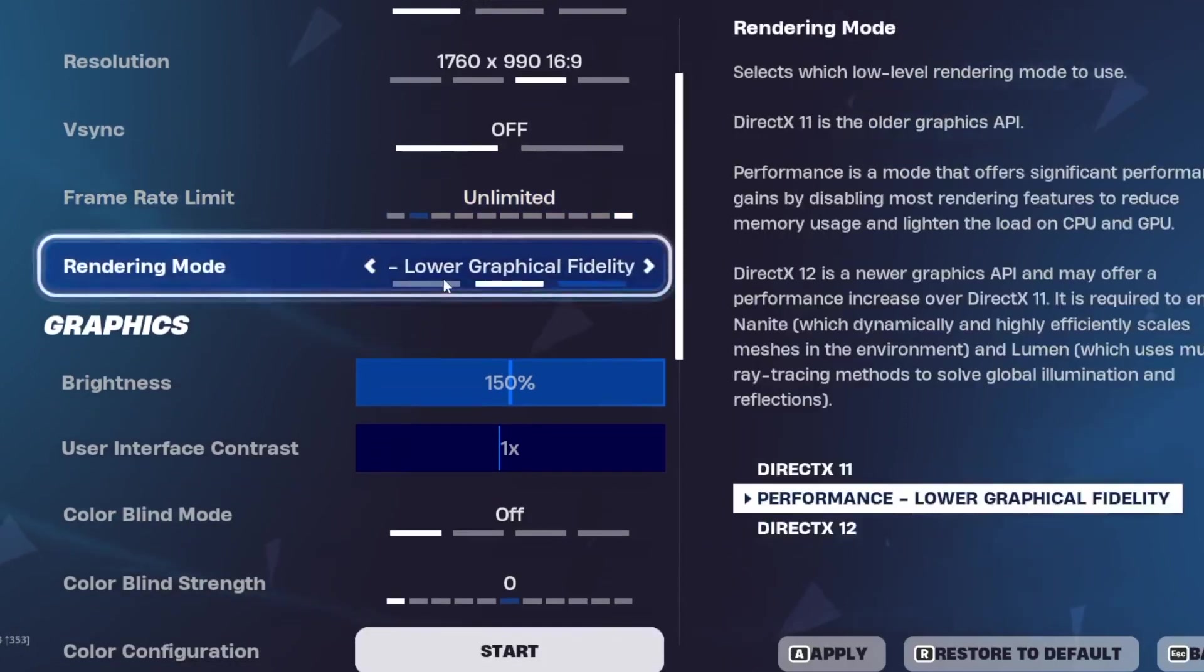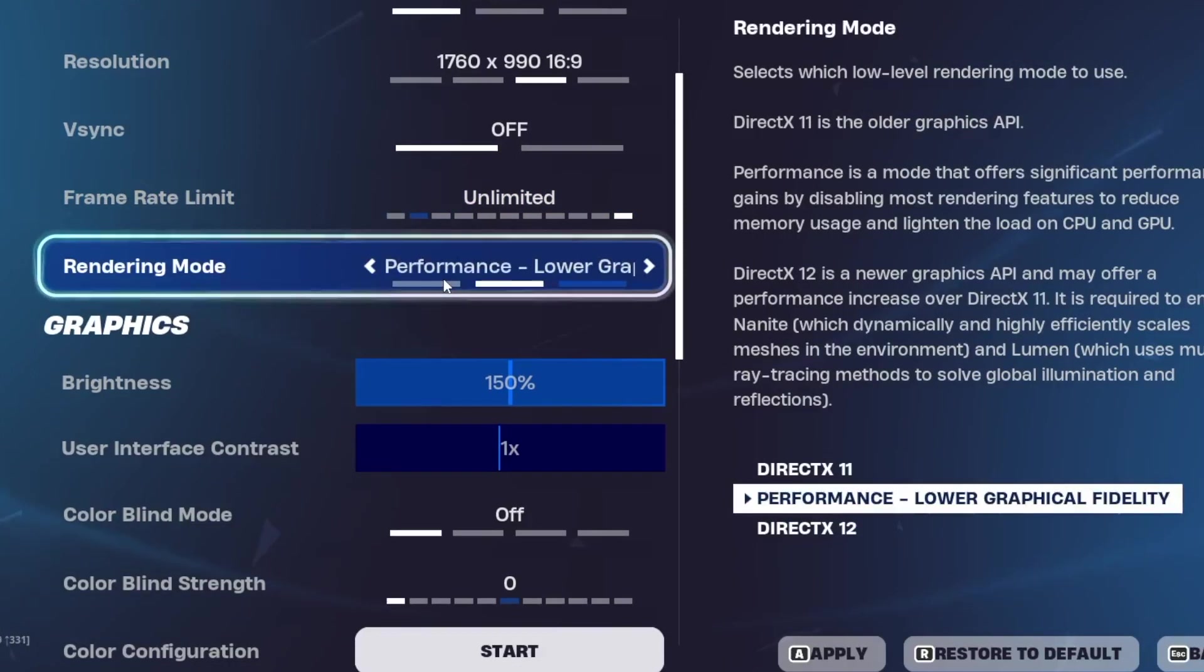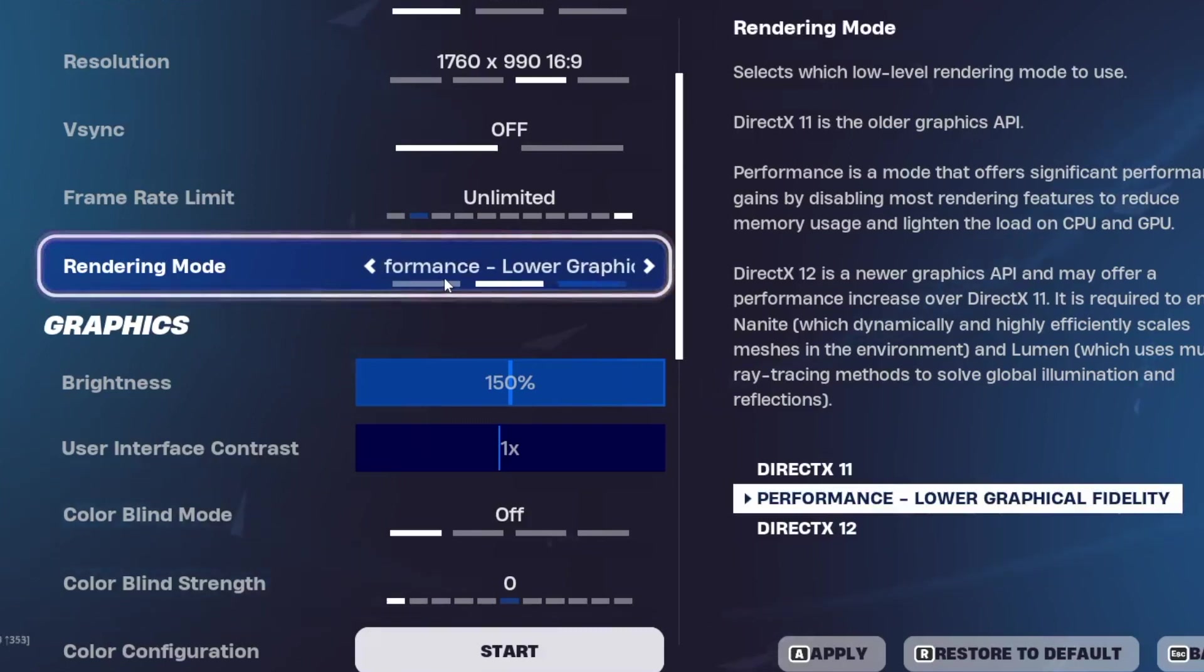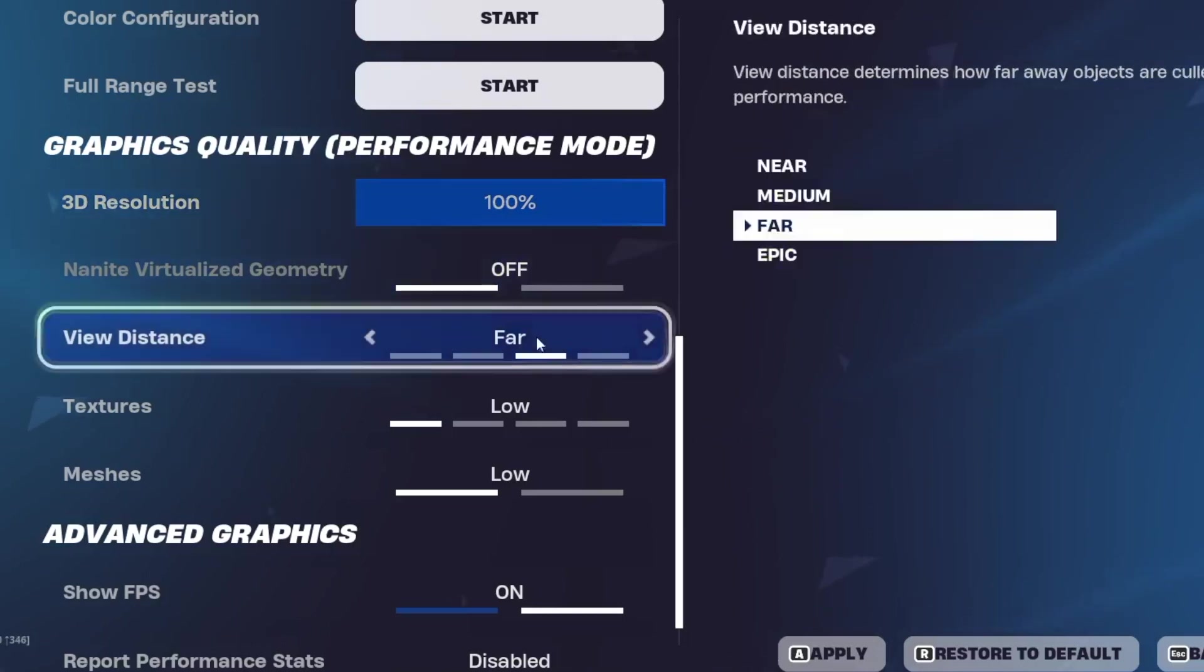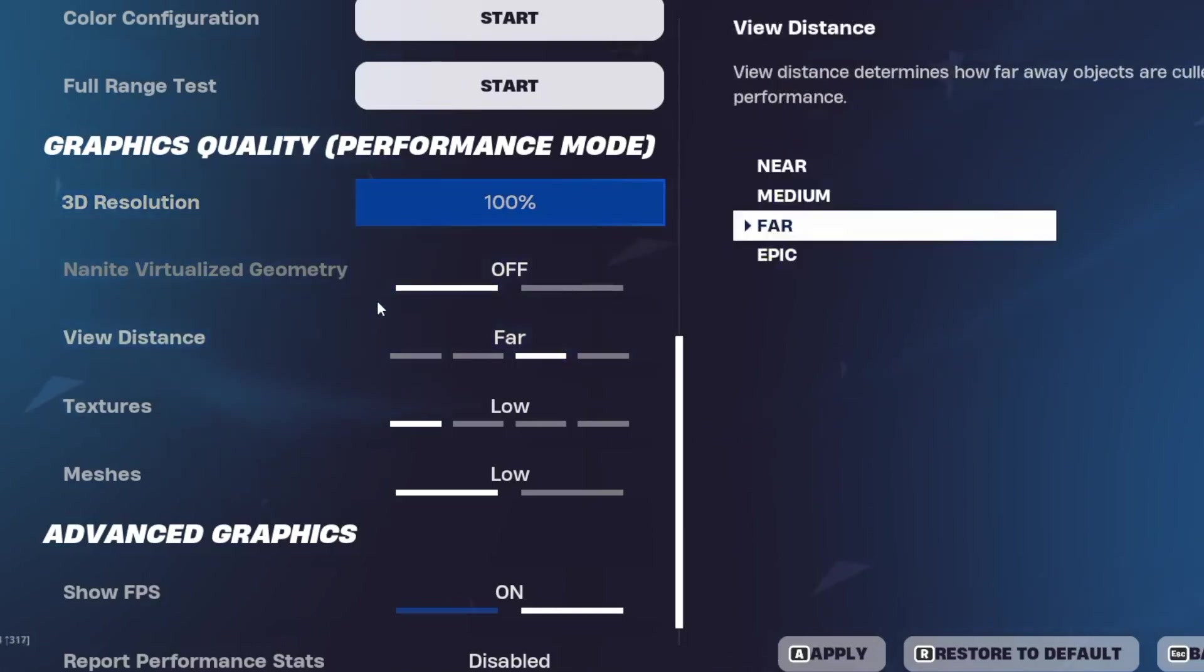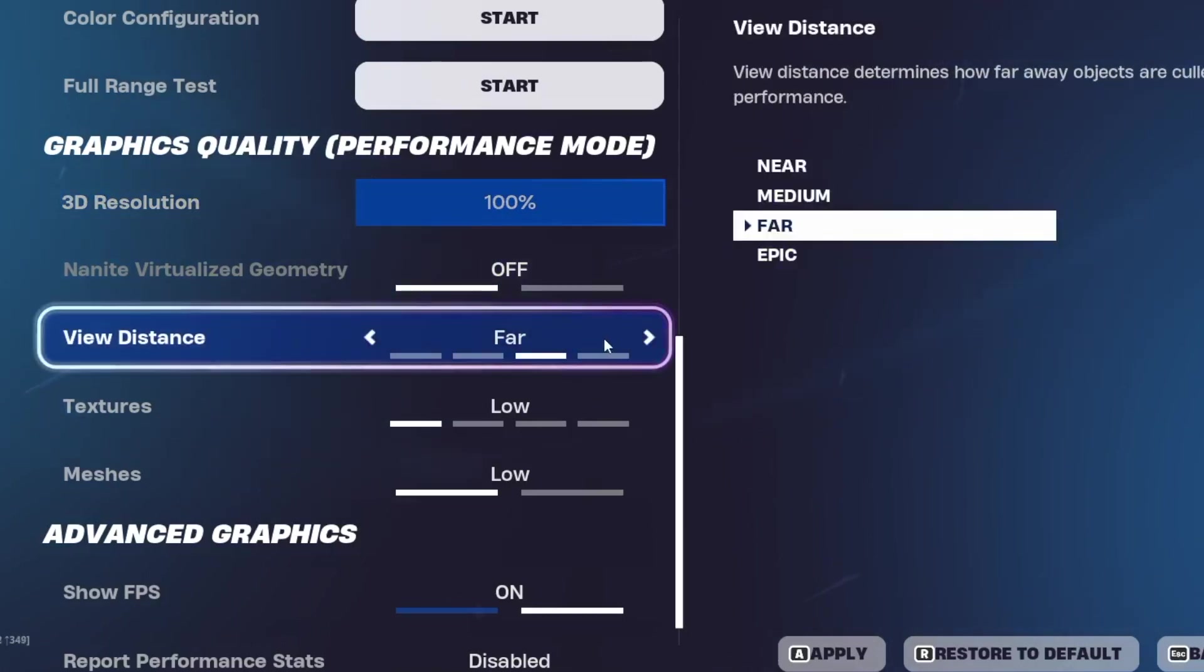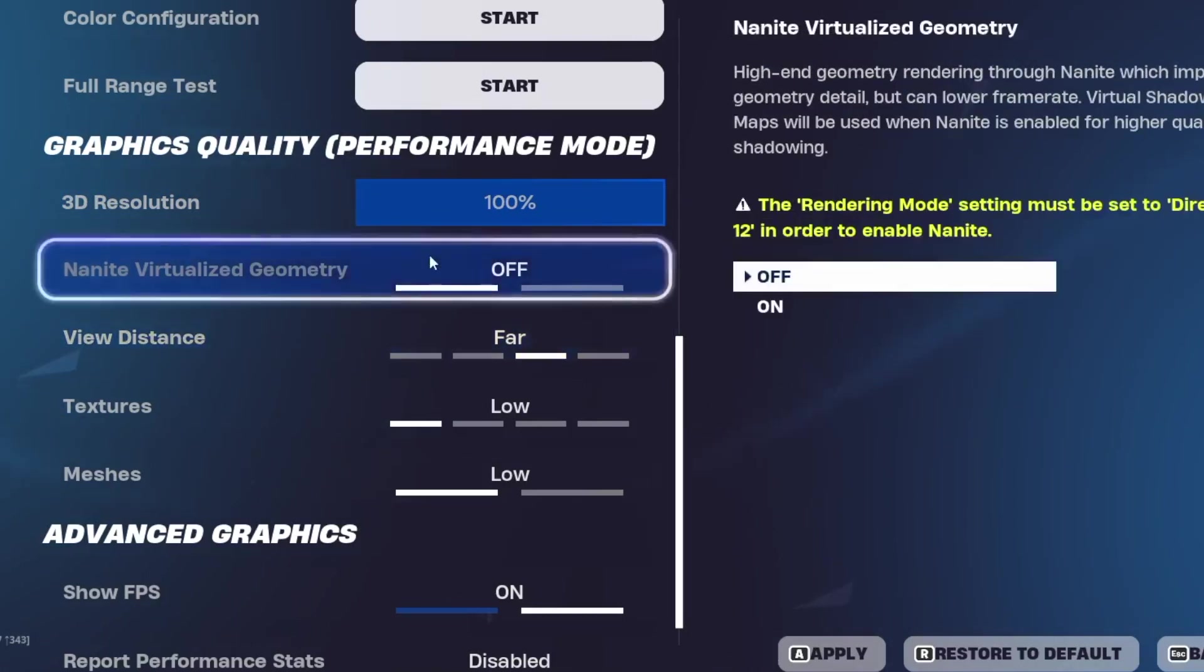Rendering mode. This is the most important thing from here. We will select performance, lower graphical fidelity. Render resolution I suggest you to under present it. And view distance, have it at far.